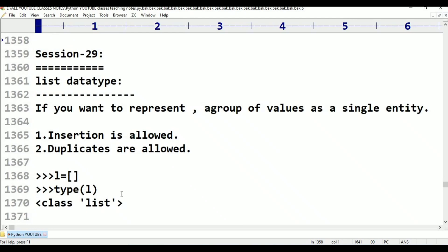List data type. If you want to represent a group of values as a single entity where insertion order is preserved and duplicates are allowed, we go for the list data type. We will talk about insertion order.